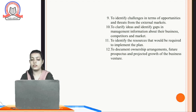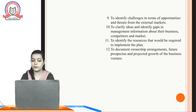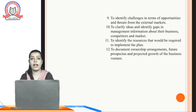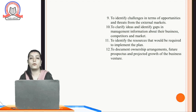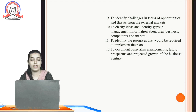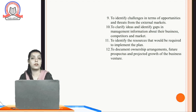The next objective is to document ownership arrangements, future prospects, and projected growth of the business venture. We need to identify where growth is taking place so that we can determine whether our venture is progressing or not.